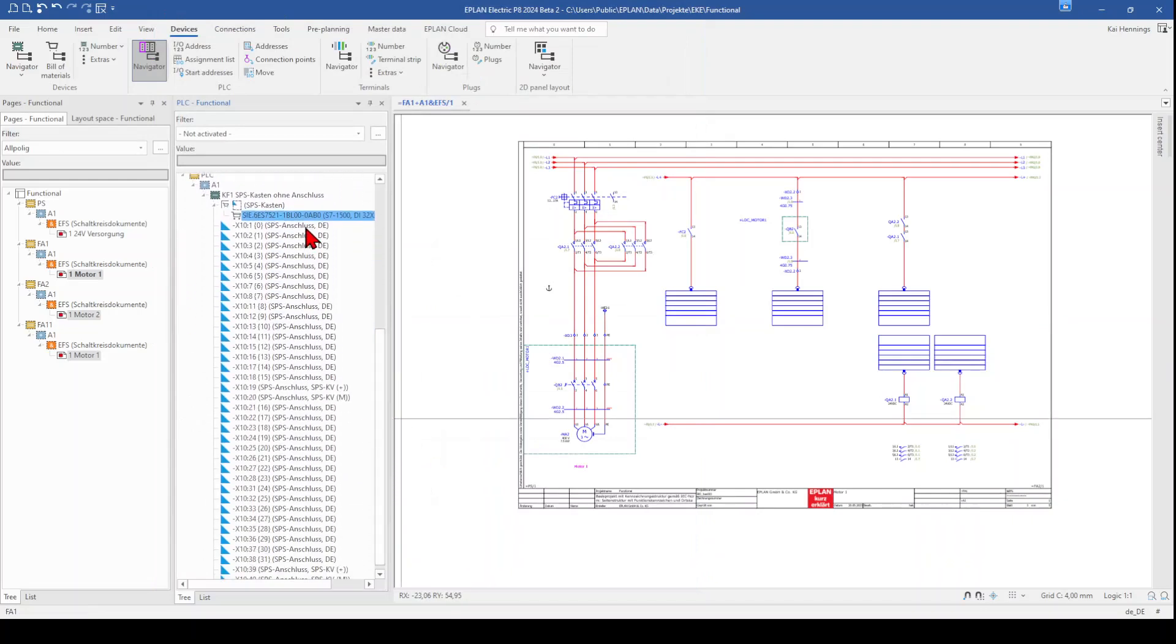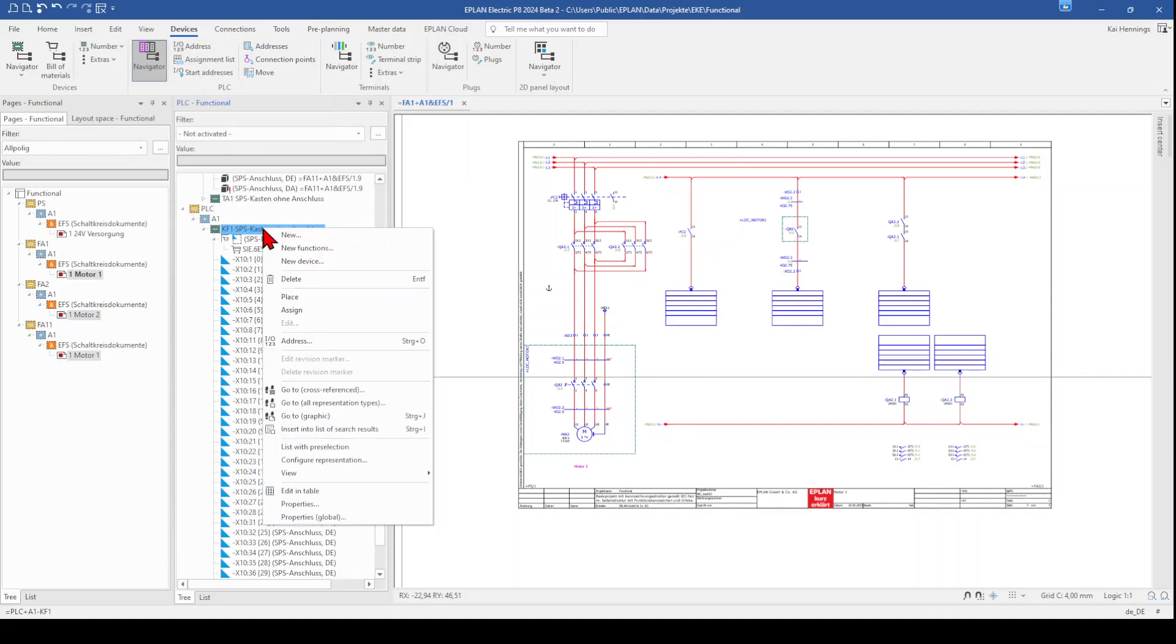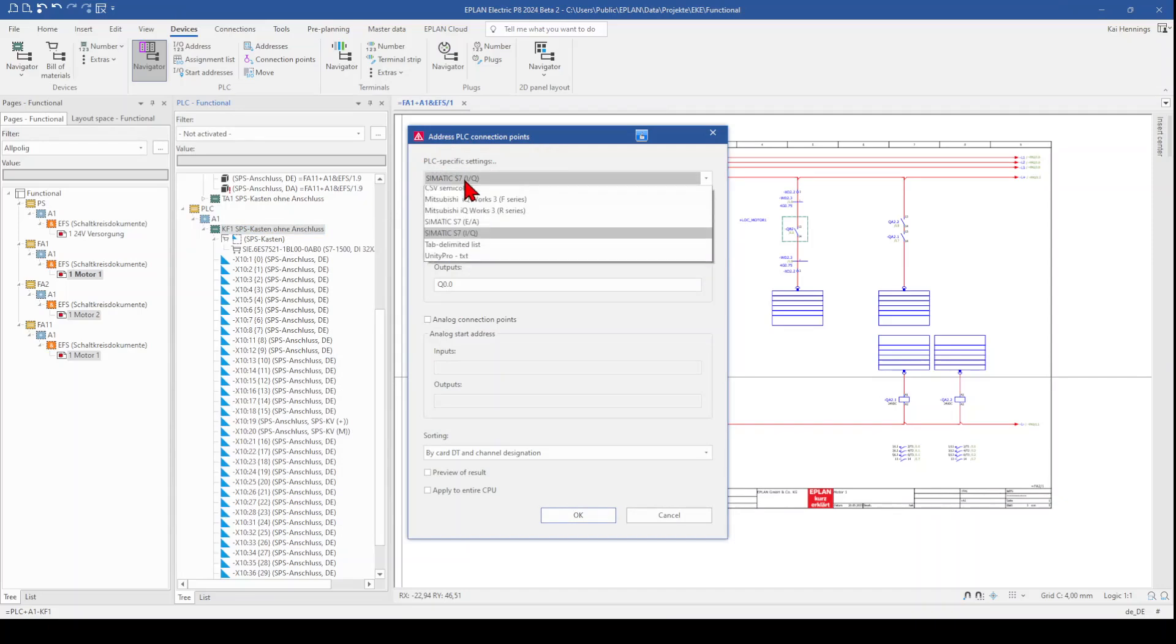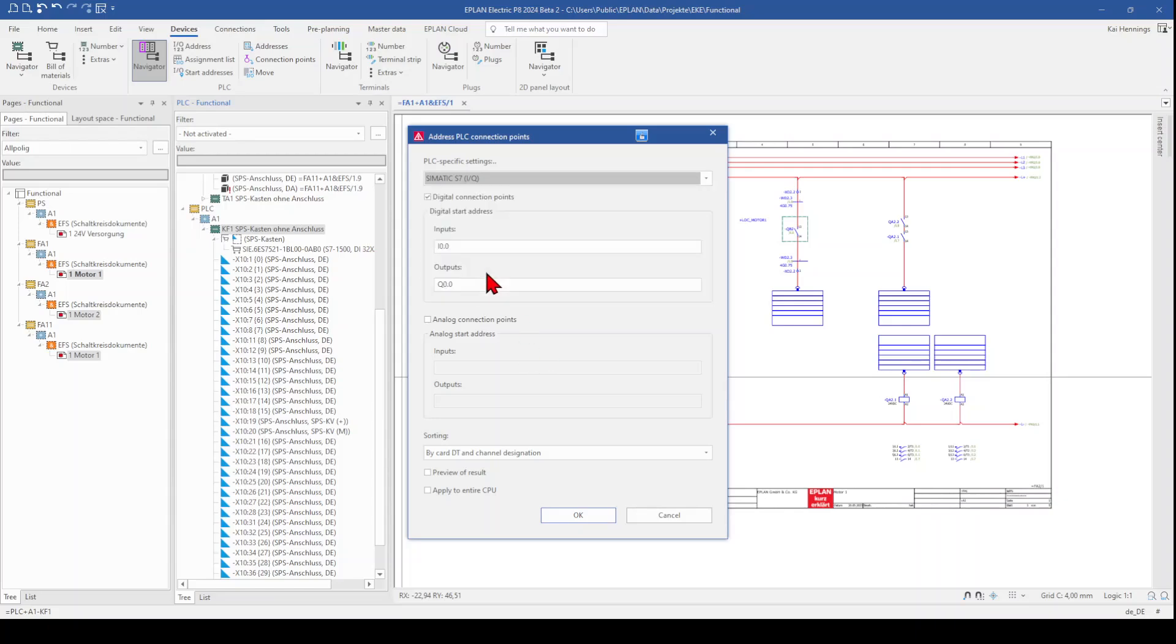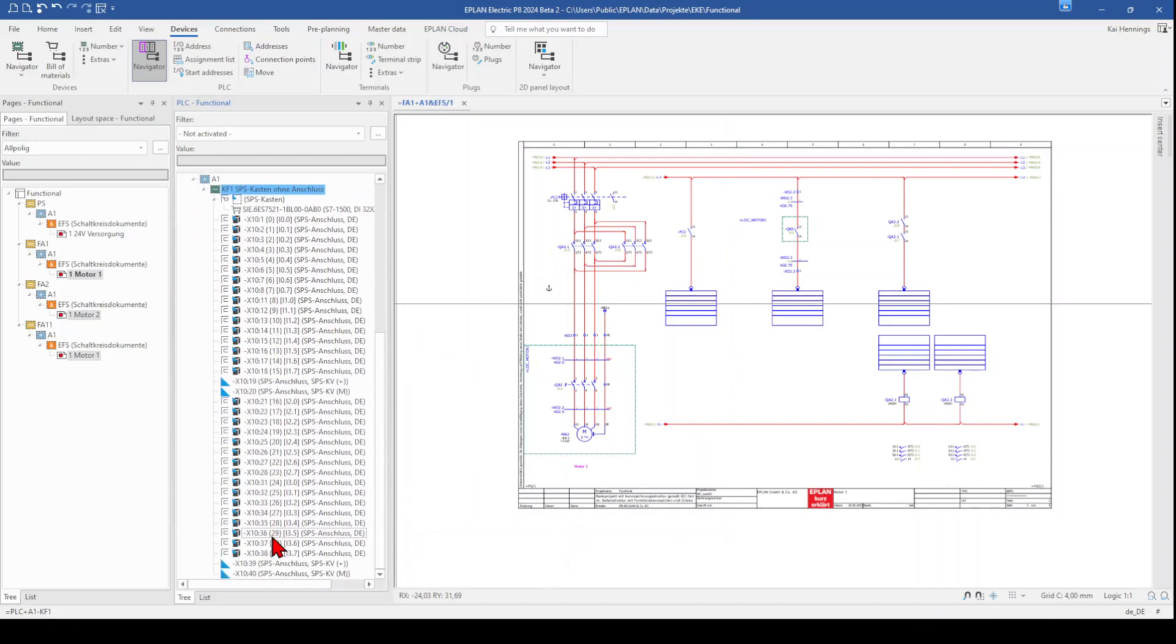So in the next step, I want to address the whole card. So I mark my KF1 here and go to address or you can make a right click and click address. And you can select your start address. So it's important that you select here the right PLC-specific setting. So when you work with Siemens or with Allen Bradley, you need to change it here. We work with Siemens, so we keep it as it is and start, for example, with 0.0. We click OK. And now ePlan automatically addresses the whole card.